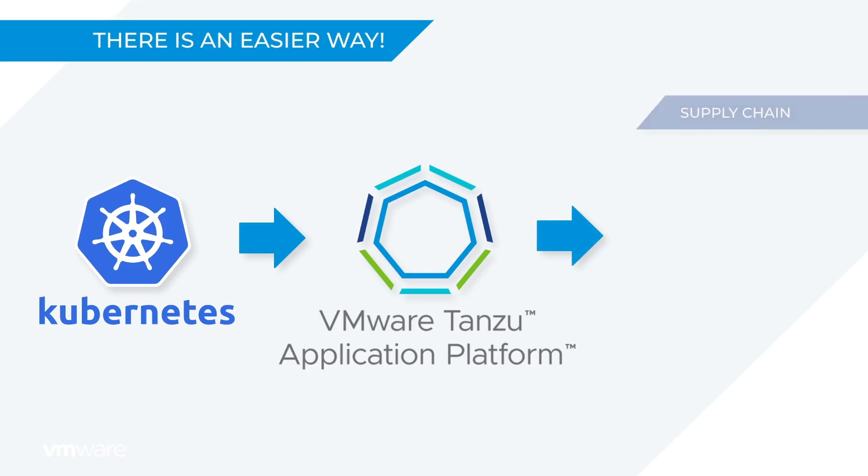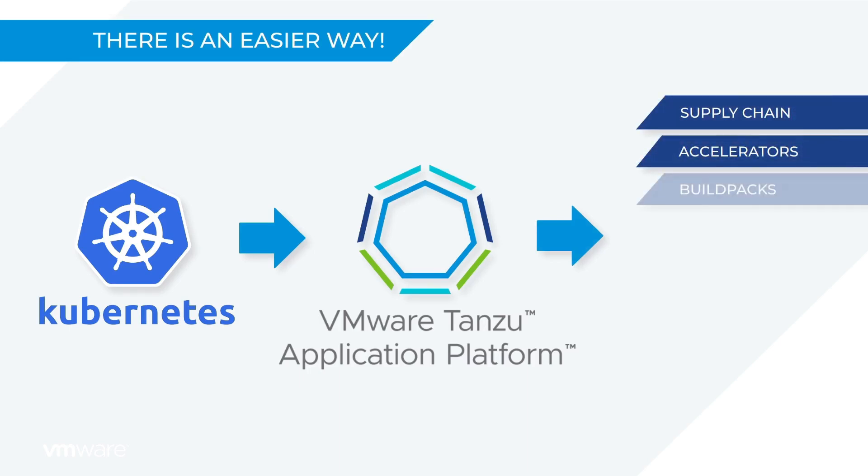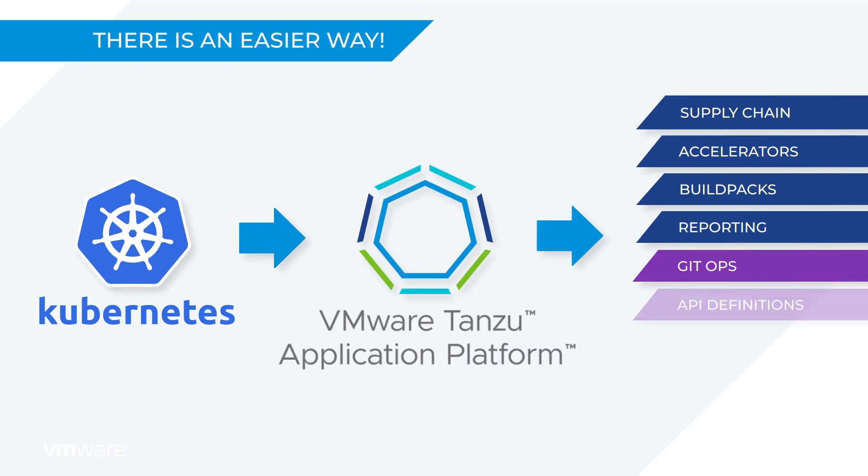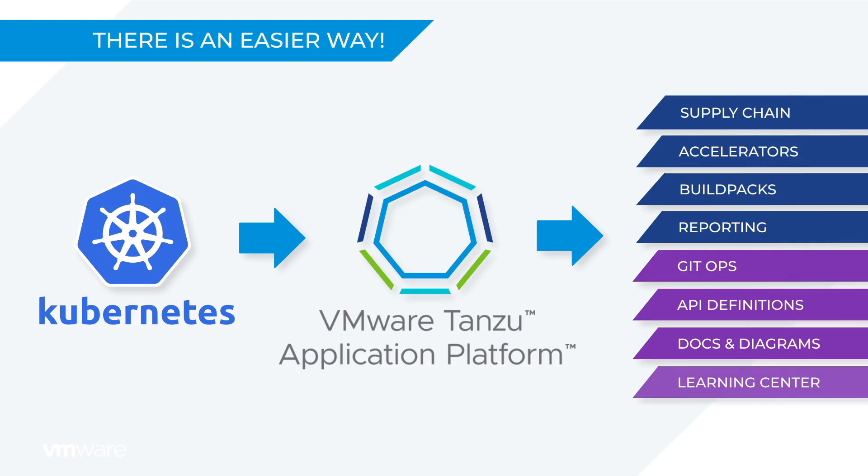As you mature, you can add or customize supply chain components, or application accelerators, or build packs, or reporting and observability. Or maybe for developers you'd add GitOps or further API definitions or things like diagrams and documentation or even hands-on labs and learning centers.